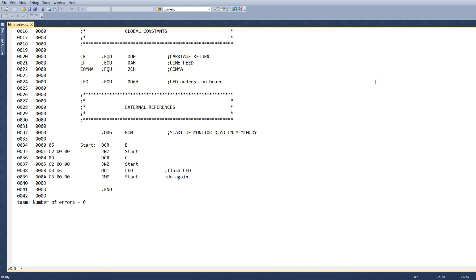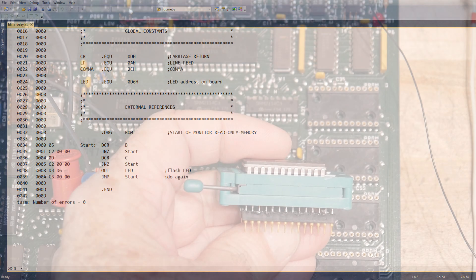So let's burn a ROM. Let's go over to the board and see if it actually runs and blinks the LED.